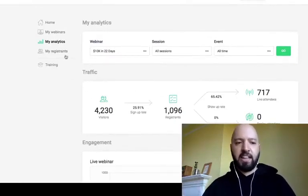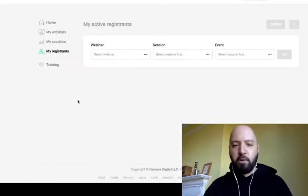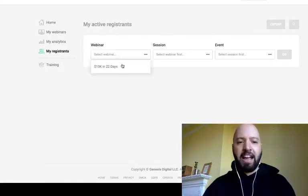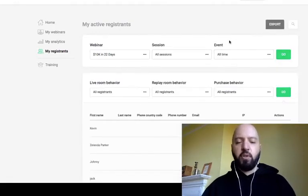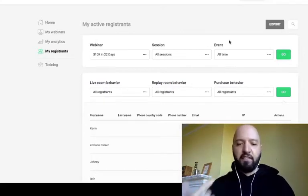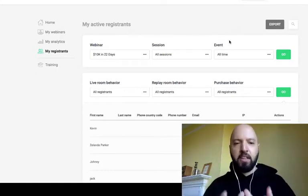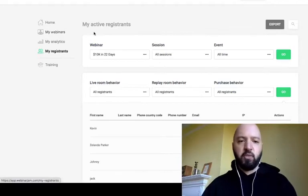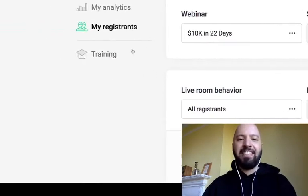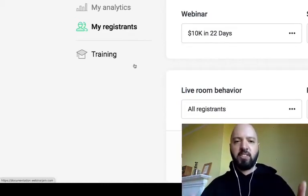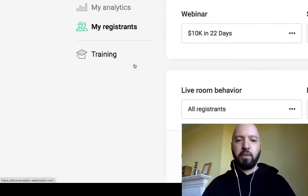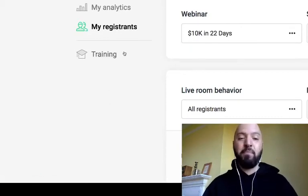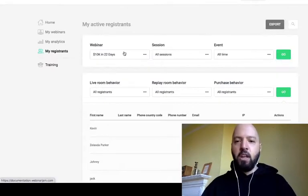For those building an email list, you can collect contact details by clicking My Active Registrants. You can get everyone's email address, first name, geography, and last name — all collected in a form before people sign up. There's also a Training section inside EverWebinar, so you can learn directly from EverWebinar itself by clicking Training.